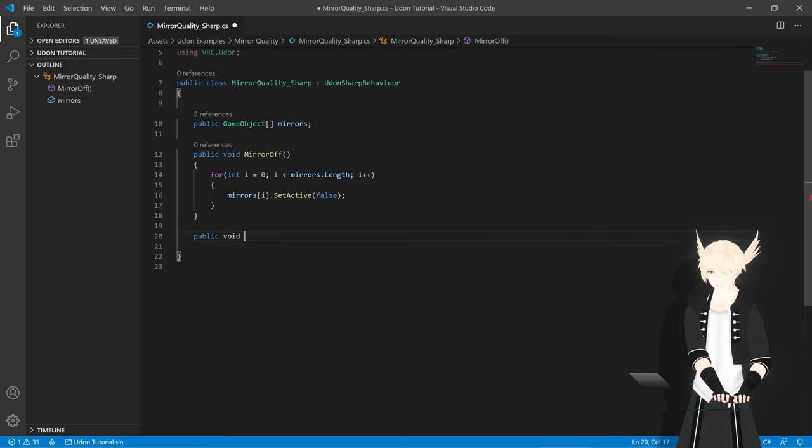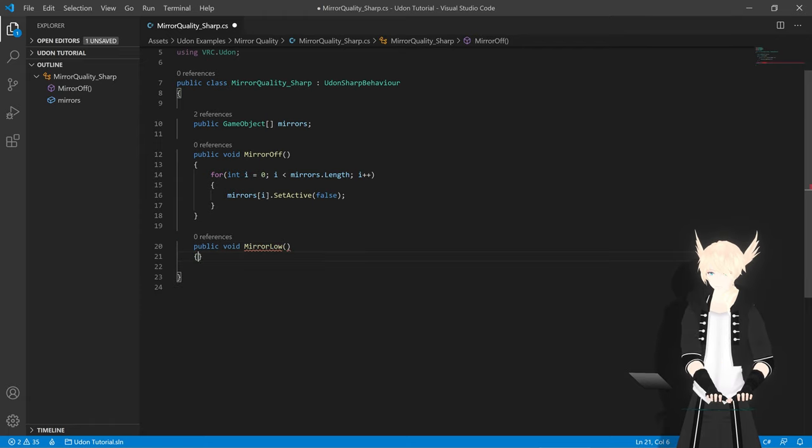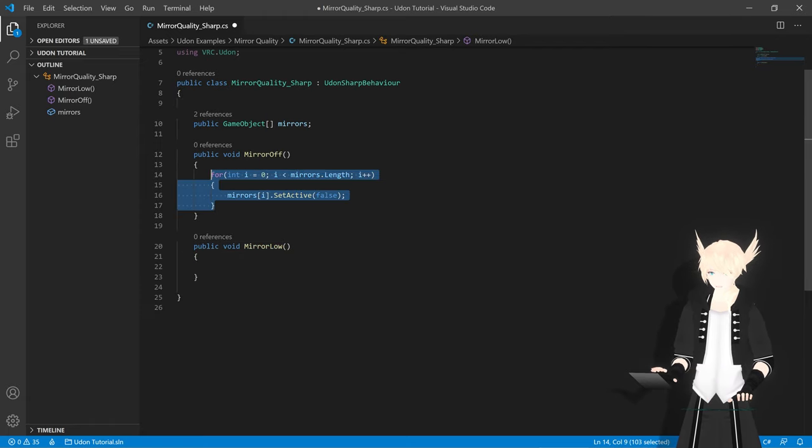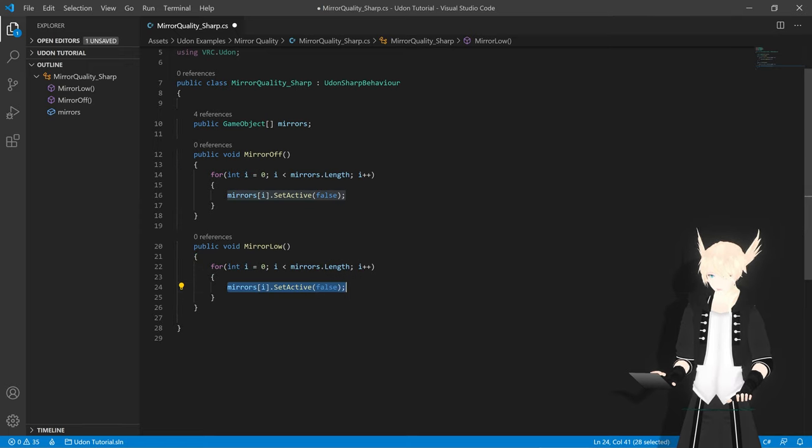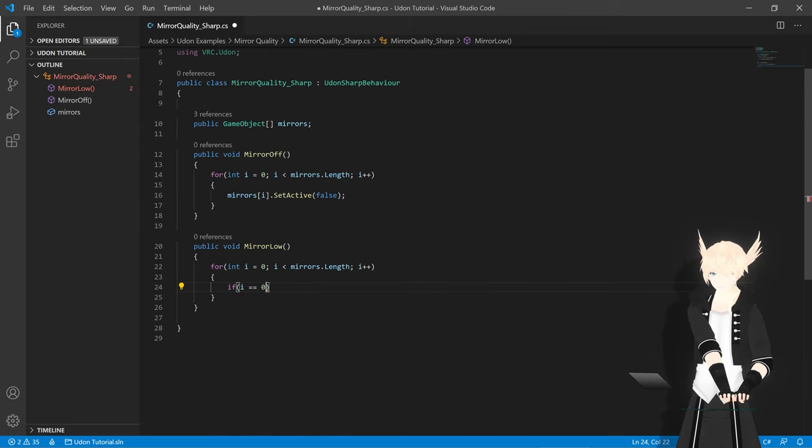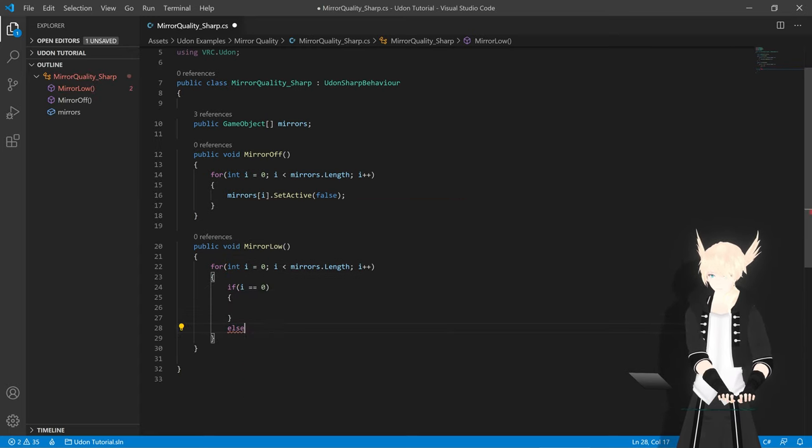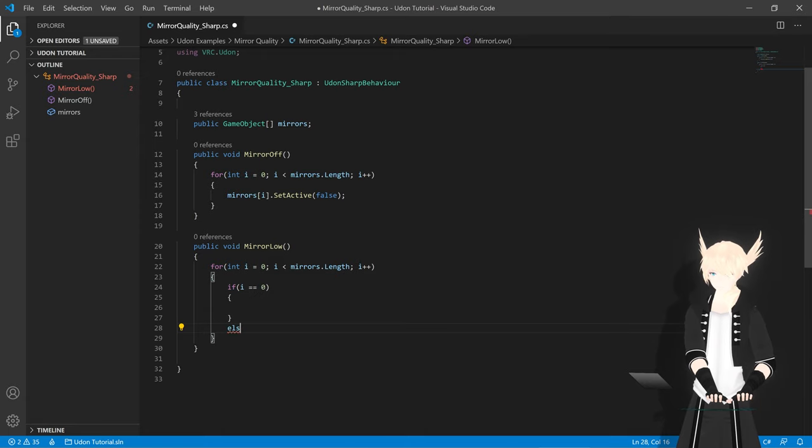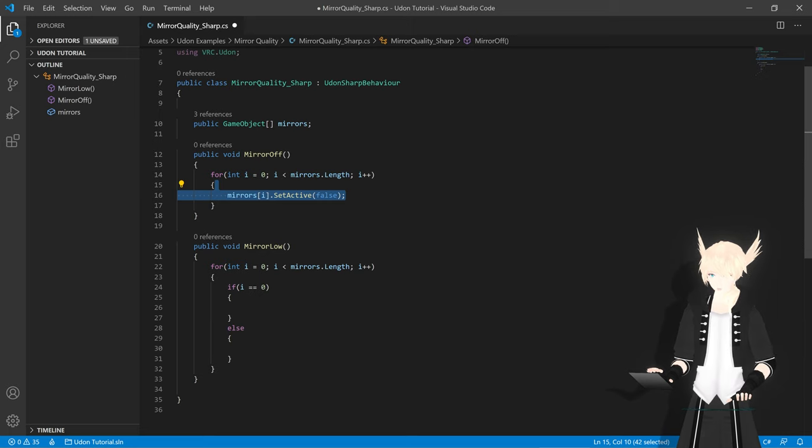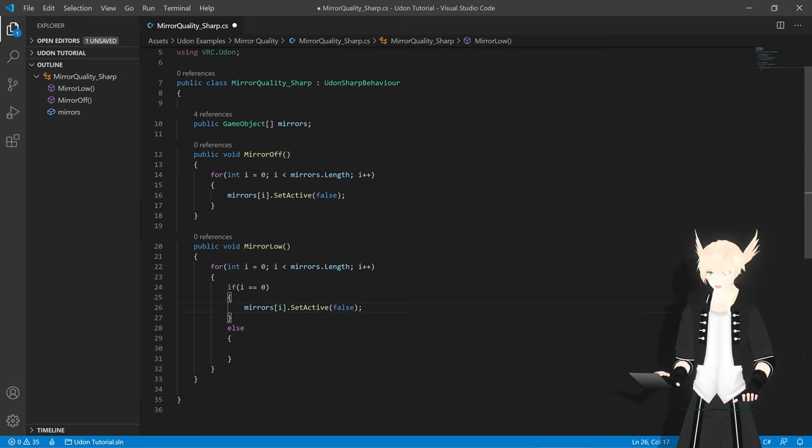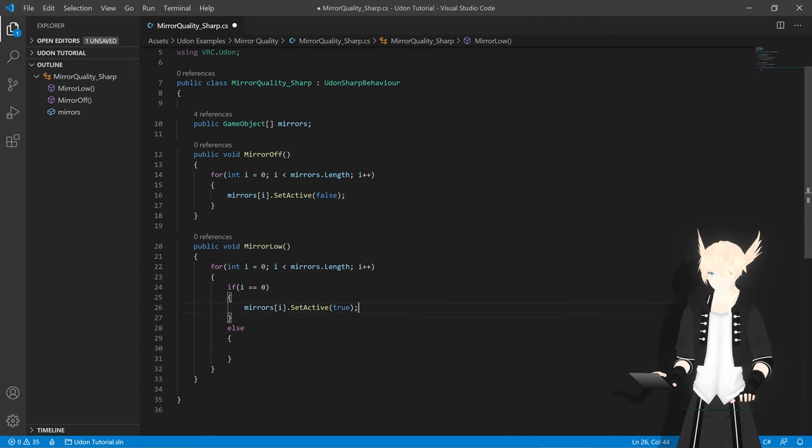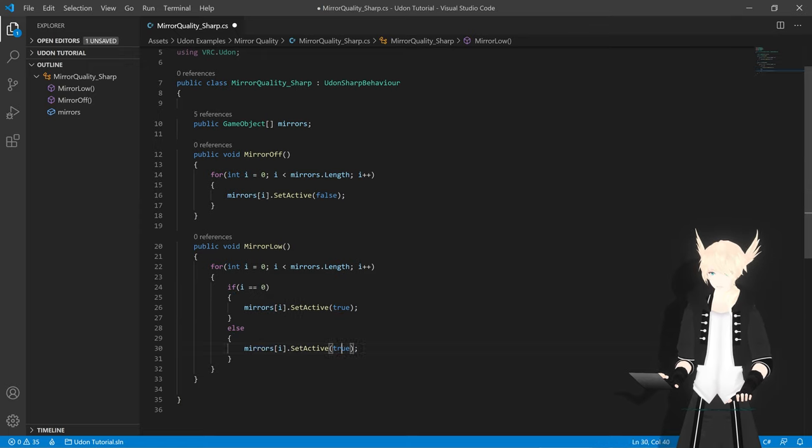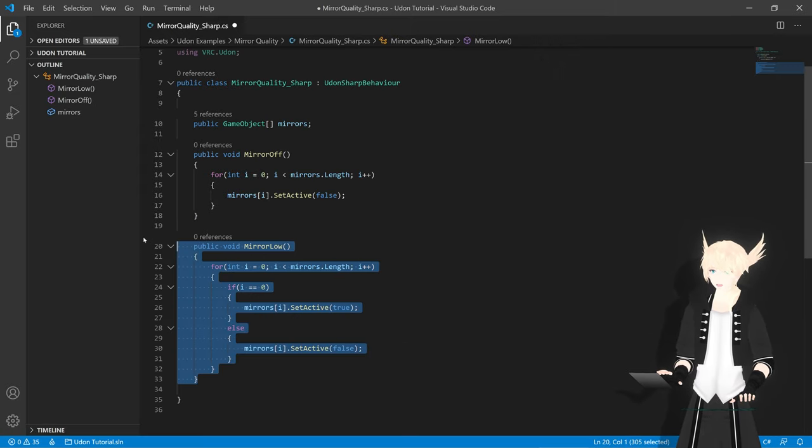Now let's do our mirror low, public void mirror low. I'm going to copy this because it's going to be mostly the same. But instead in here we will do if i equals zero, and we'll do our brackets, and then we'll do else, we'll do the next section. So we'll copy this, put this here. So if it's zero, we will say true. If it is not zero, meaning it's any other one that isn't the one we want, we will set it to be false.